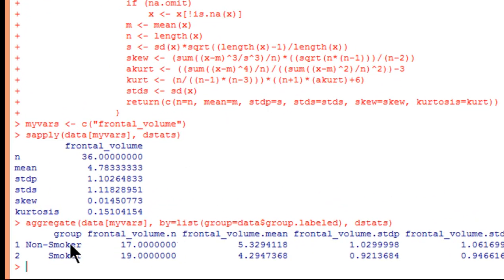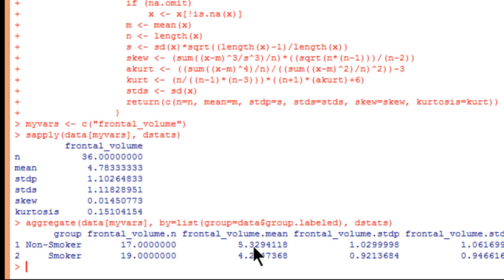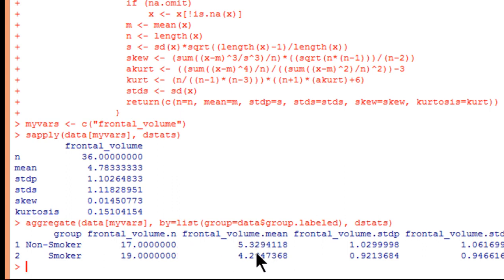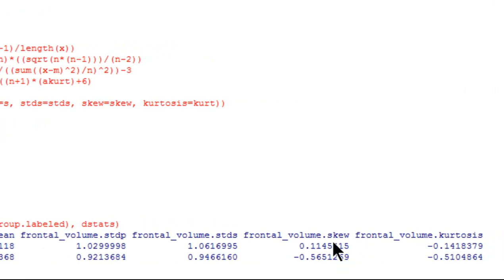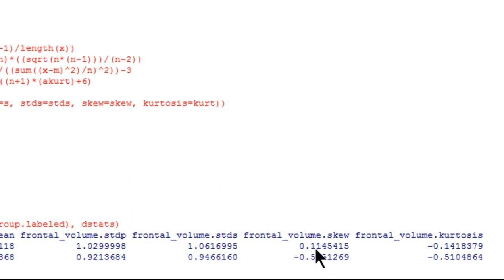And you can see that I've got my group, non-smoker, which is one, and smoker, which is two. And the sample size is 17 and 19 across non-smoker and smoker. And here are the means, 5.33 rounded and 4.30 rounded. So that's frontal volume means. This is suggesting there's a numerical difference in favor of non-smokers having a larger amount of gray matter volume than the smokers in the frontal lobes. Here are the standard deviations, but that's the population one. You don't really want to look at that. This is the standard deviation, S. And we've got 1.06 and 0.95. And here are those skew and kurtosis values that are going to be very similar to what you get in SPSS.